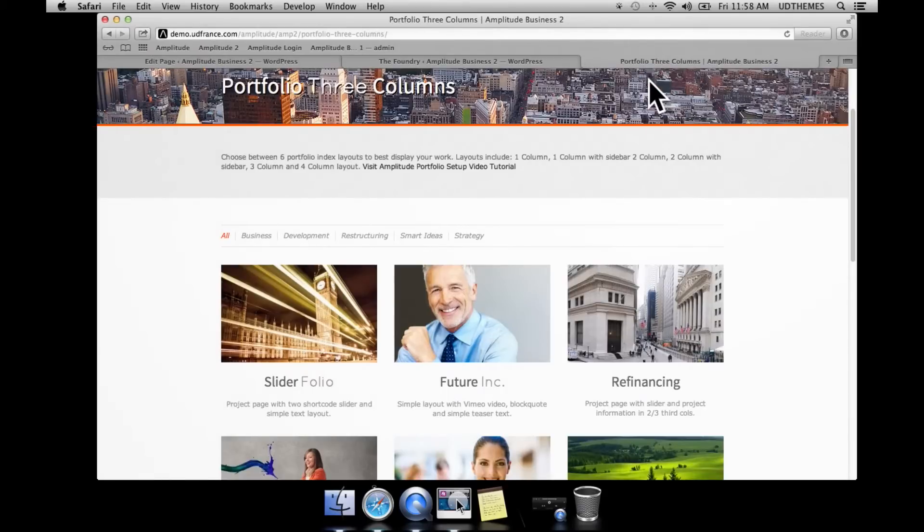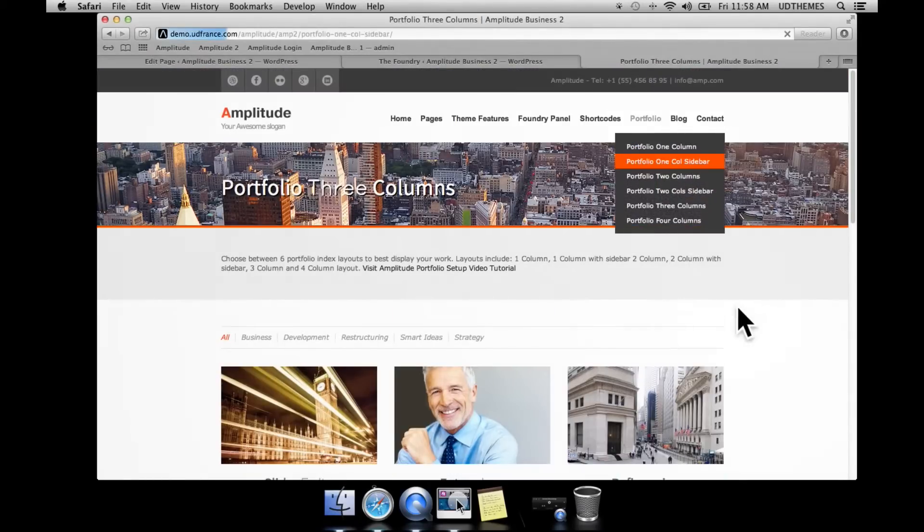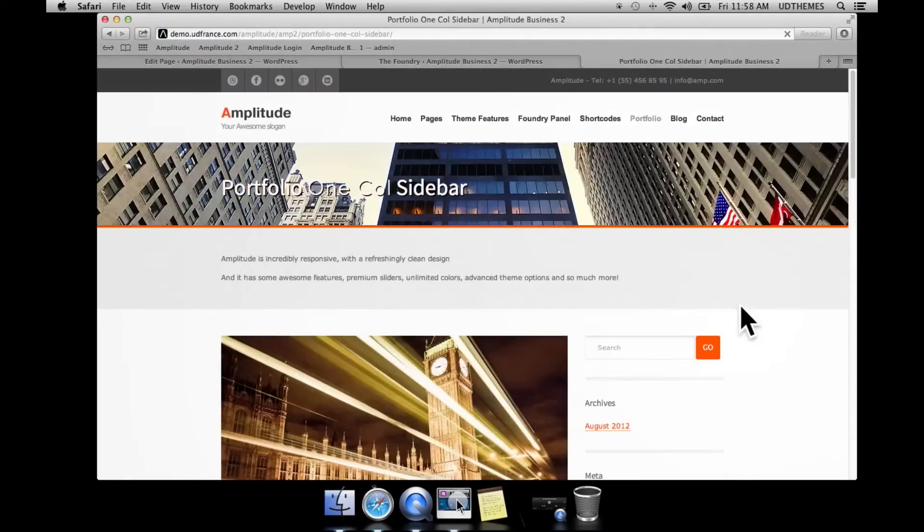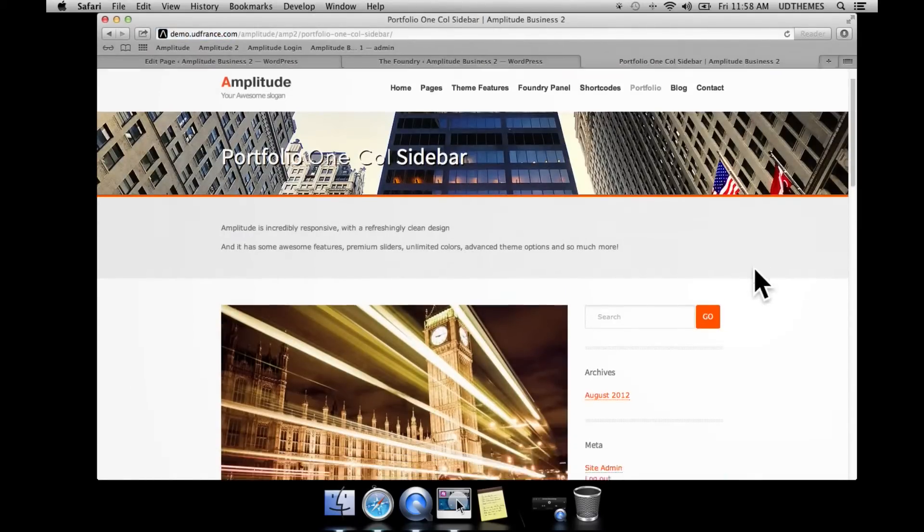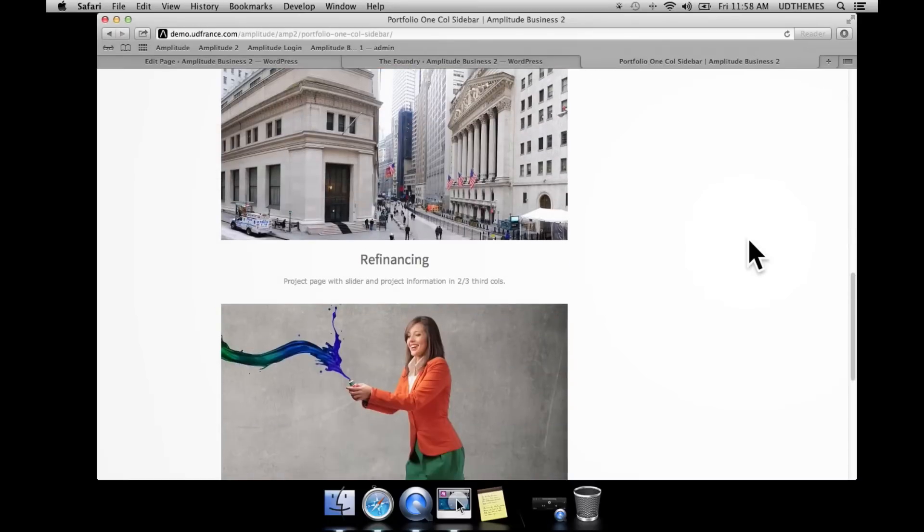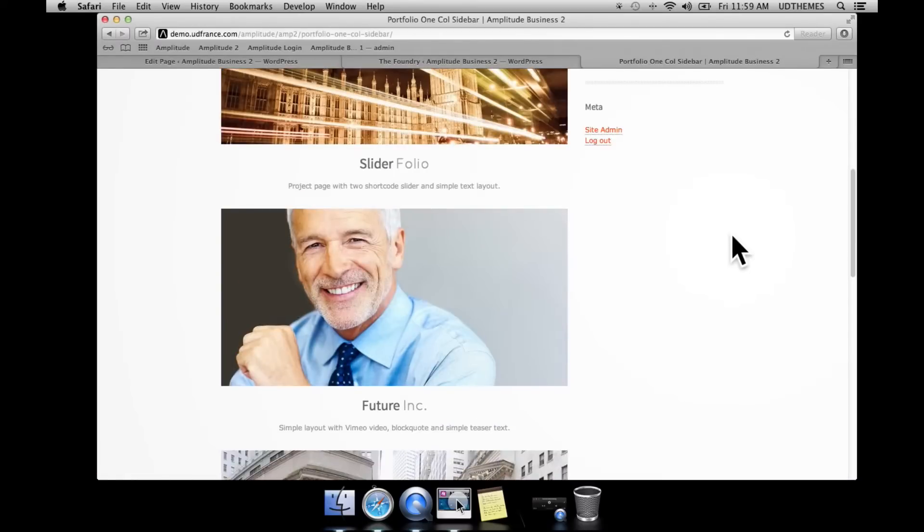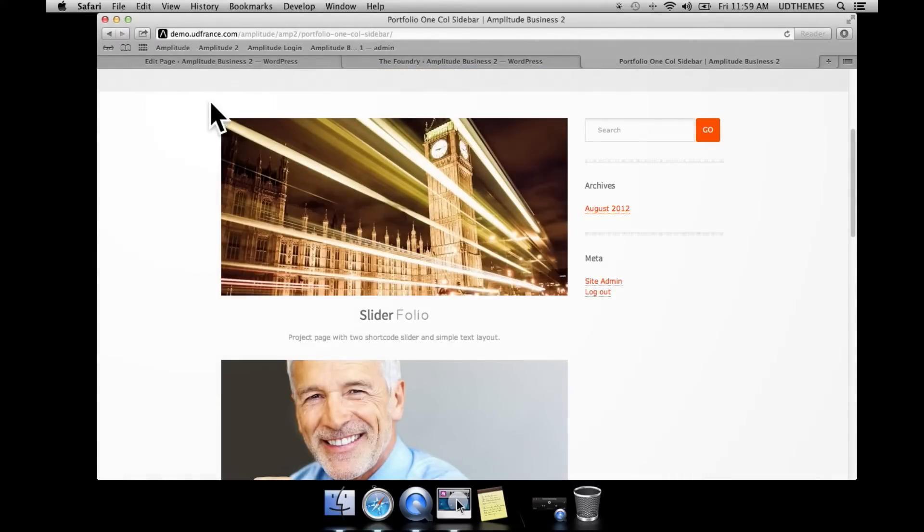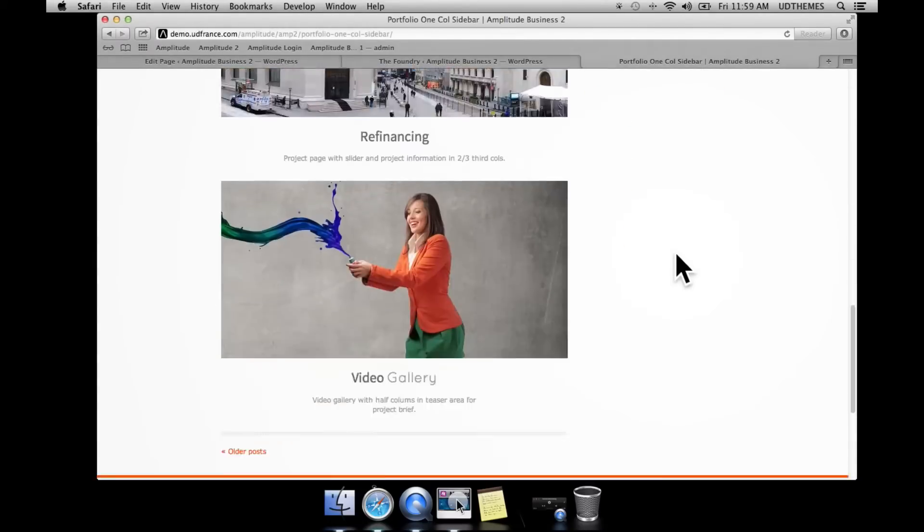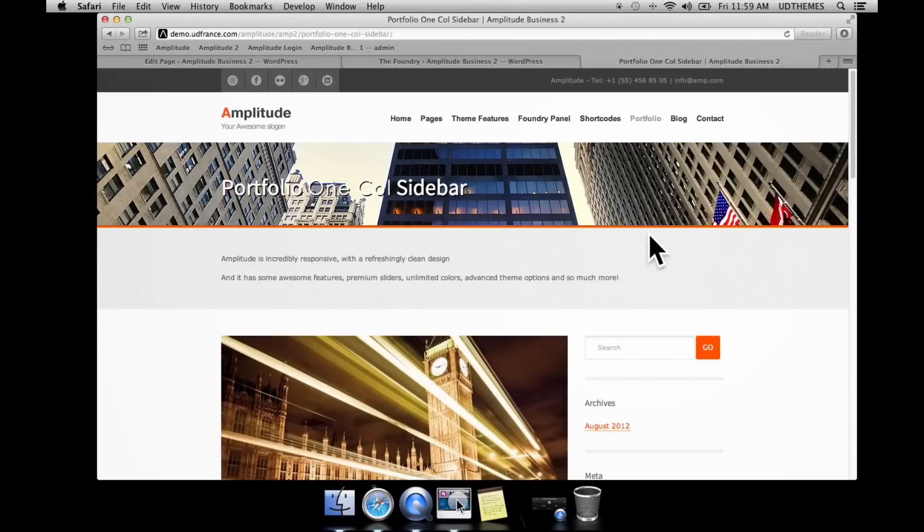I'm going to go ahead and go to one column with sidebar here. There we go, here we have the sidebar but we no longer have the filter menu. Instead we have added pagination.